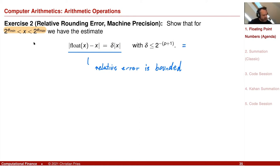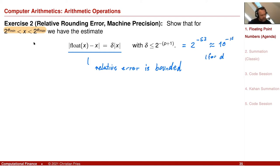The relative rounding error is bounded by 2 to the minus p plus 1, which is half the step between two such numbers on the same scale. For floating point double, this is 2 to the power of minus 53, approximately 10 to the minus 16 — that is the machine epsilon for double precision numbers.